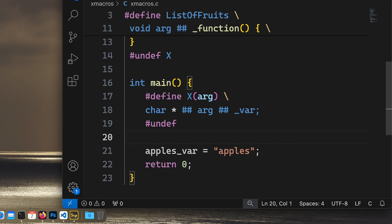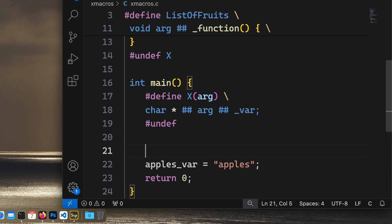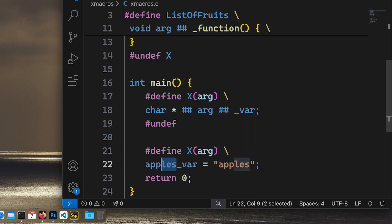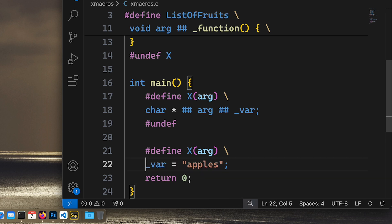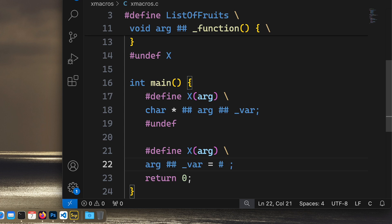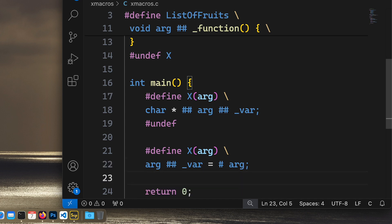And finally, this third occurrence: we do define X(arg), and this will not be apples, this will be arg concatenated. And then we need to transform this apples to a string literal, to a string literal. And then I think we use one of these operators like this. And then we undef X.